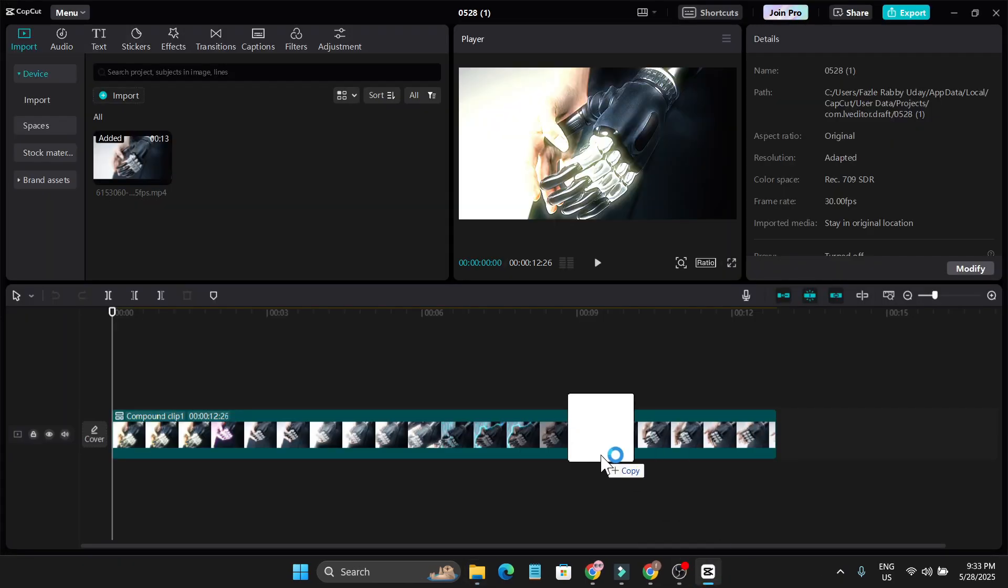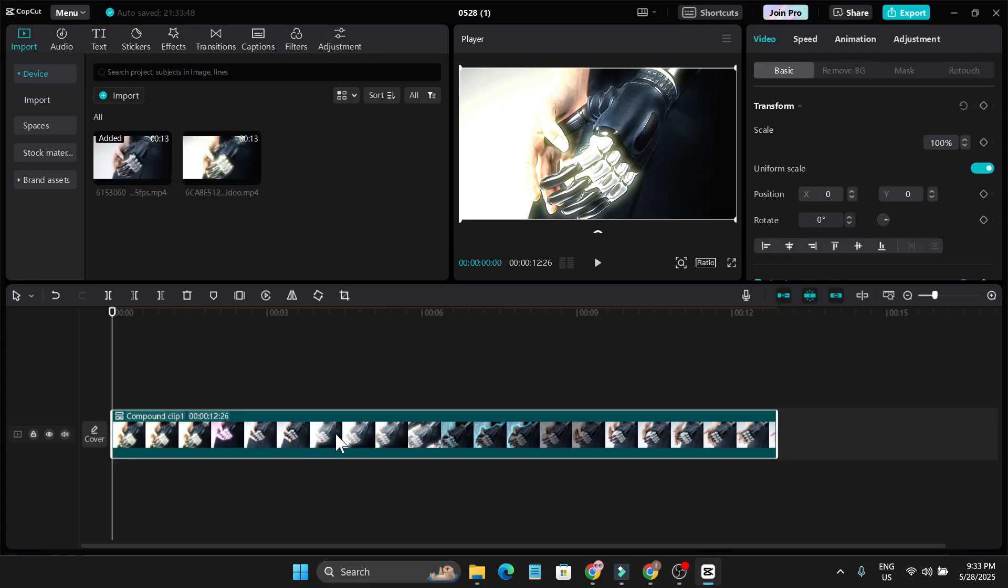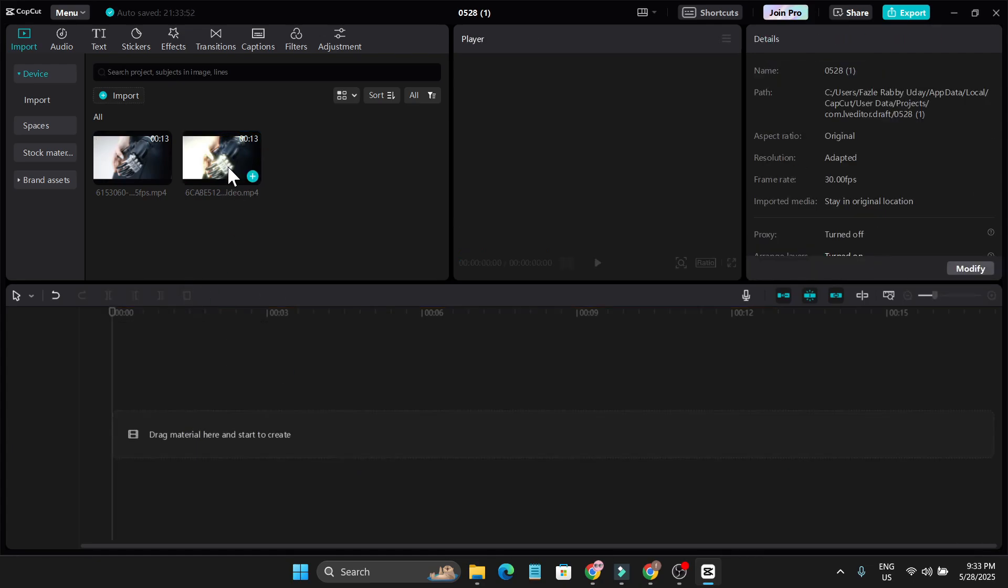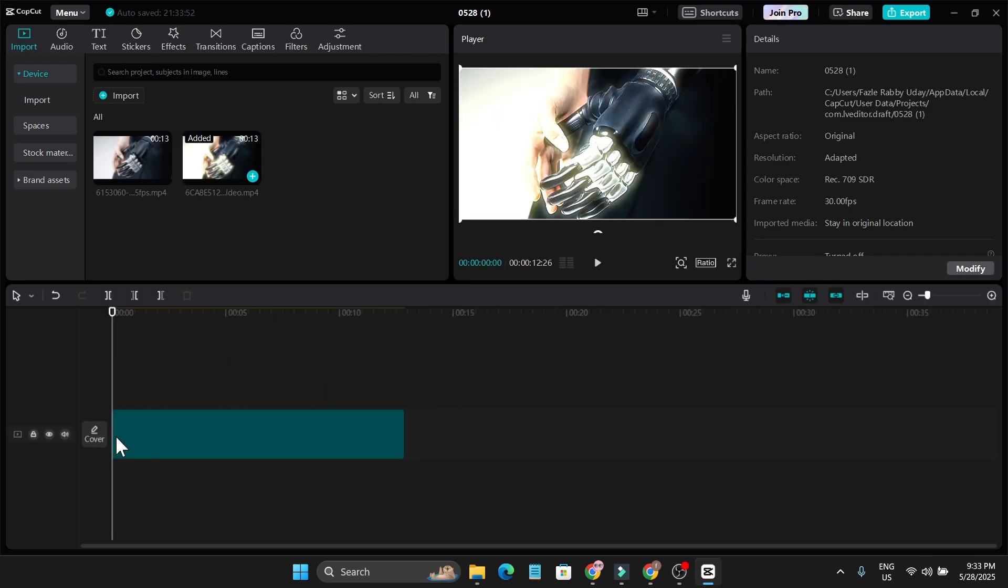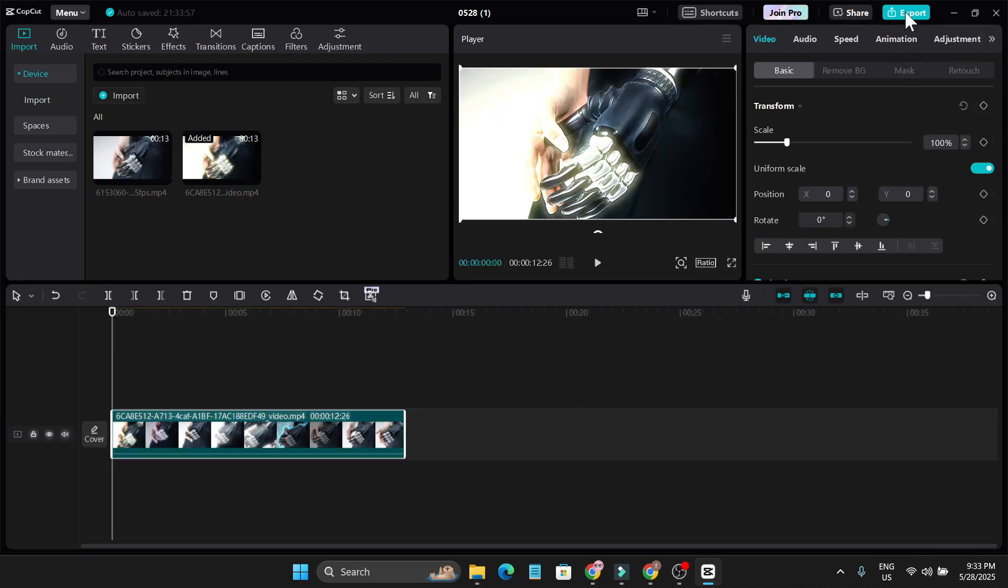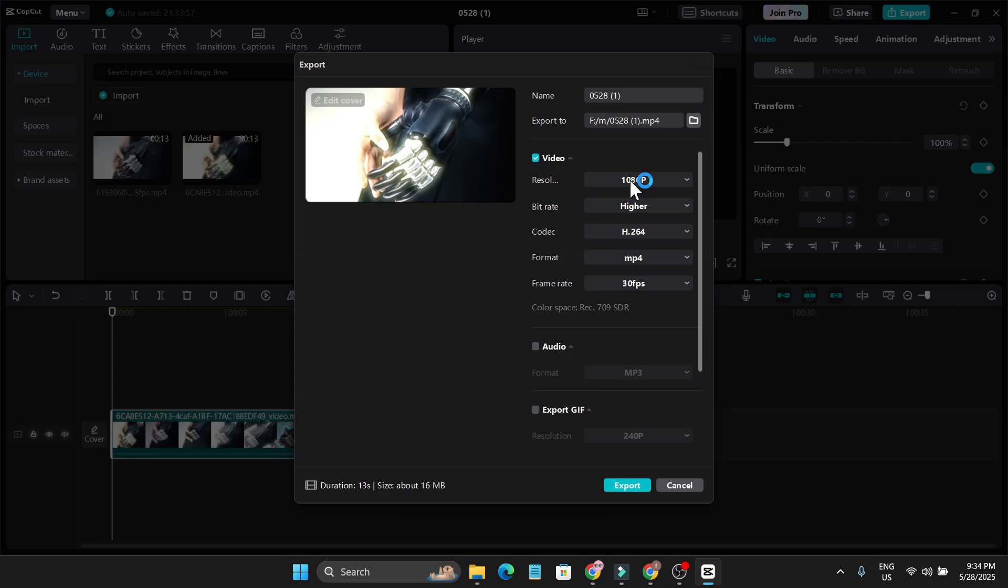Delete the compound clip, add the video with pro features and effects, and you can just click export and change the resolution from here. As you can see, it didn't give me any warning that I need to join the pro.